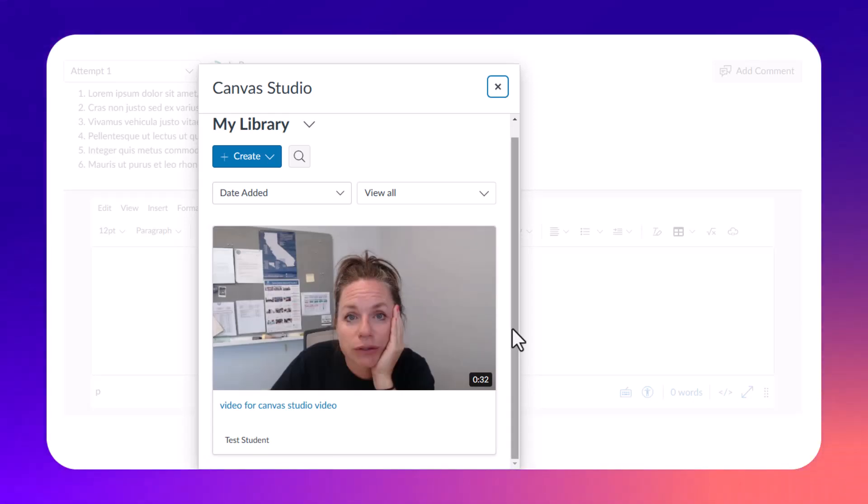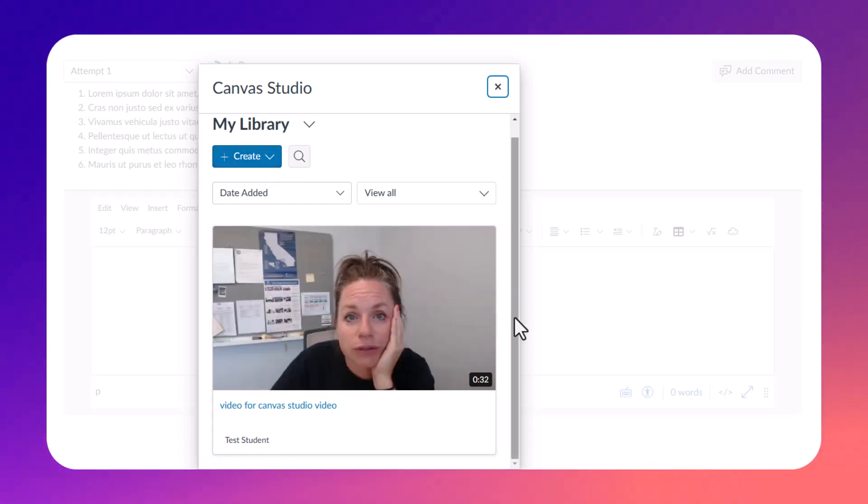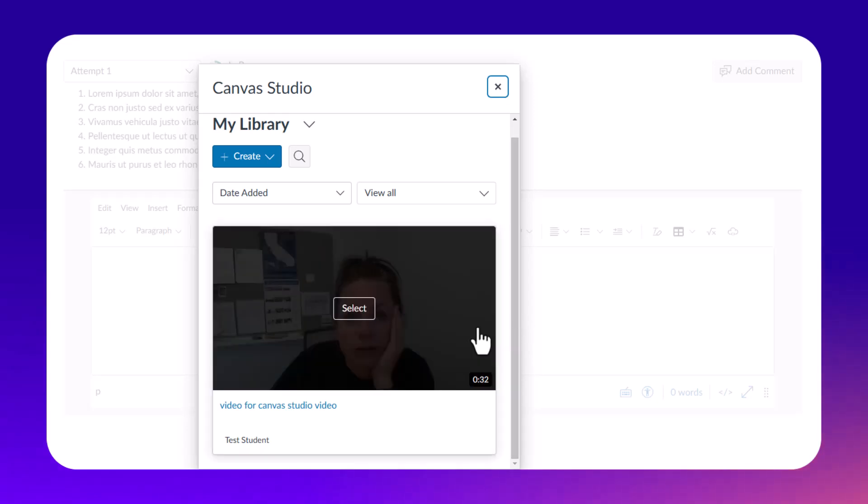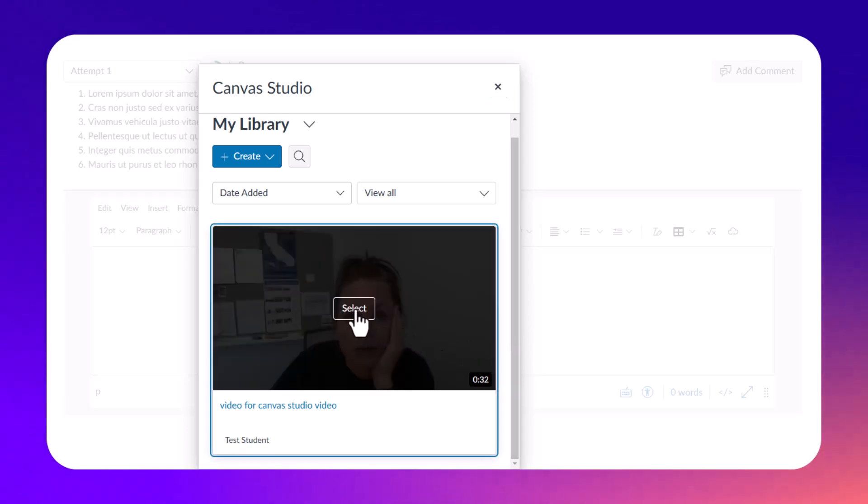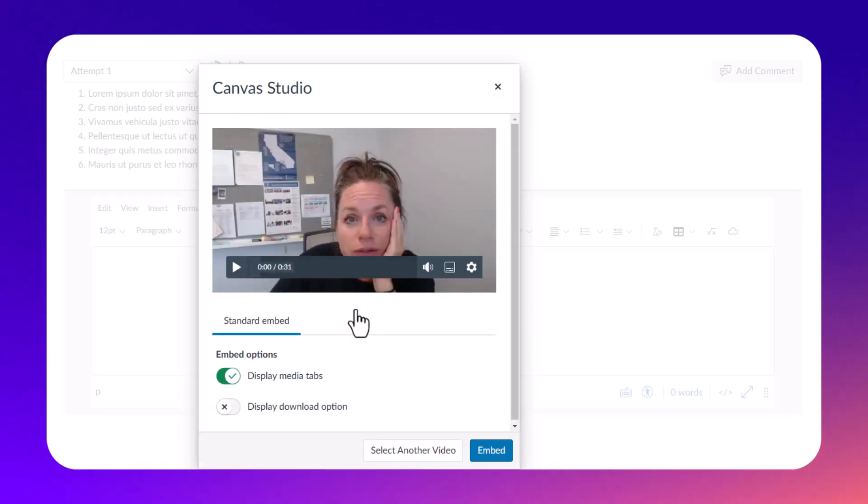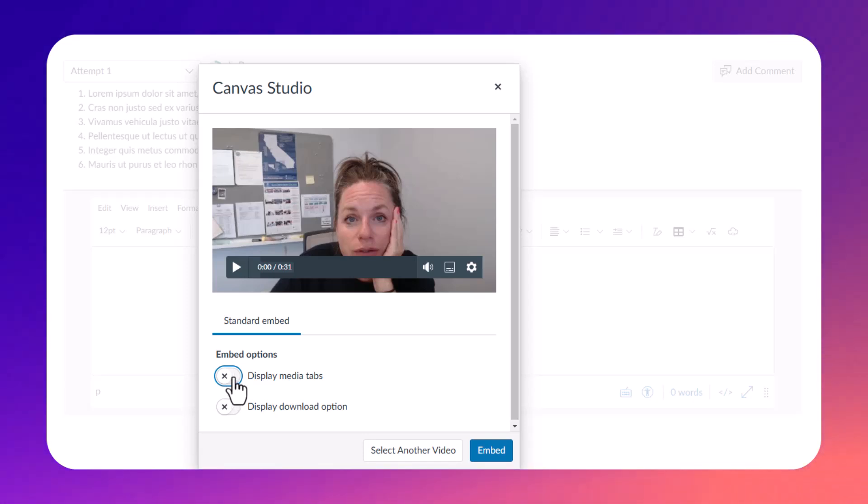Once you find the video that you're going to submit for your assignment, you want to hover over it and you'll see that Select option. Then I'm going to uncheck that Display Media tab. Those are like the tabs that go underneath the video, like comments and other things.